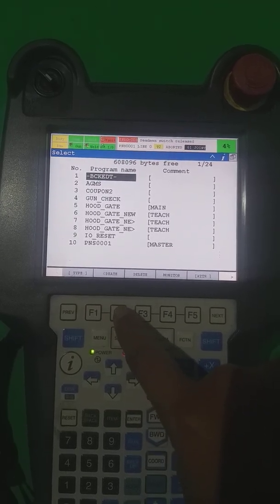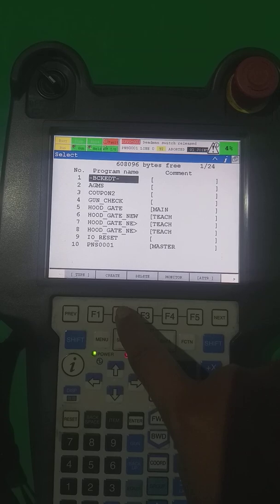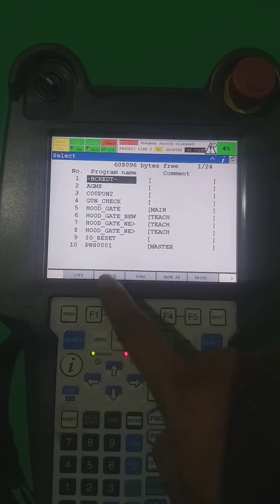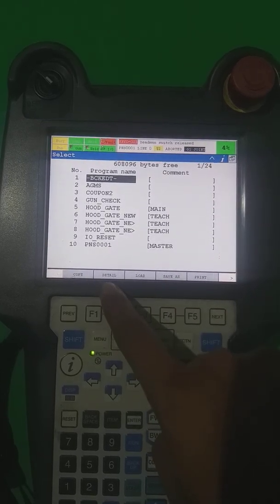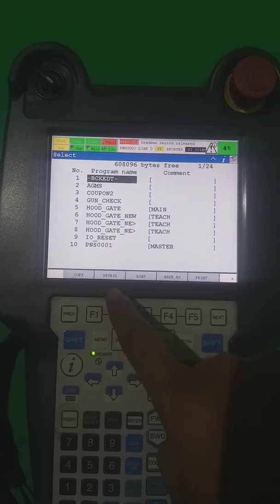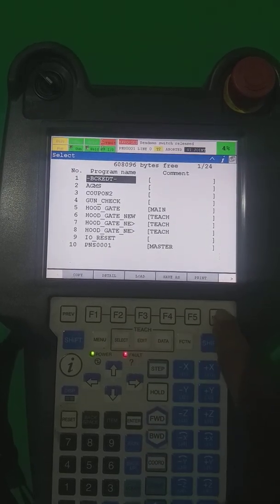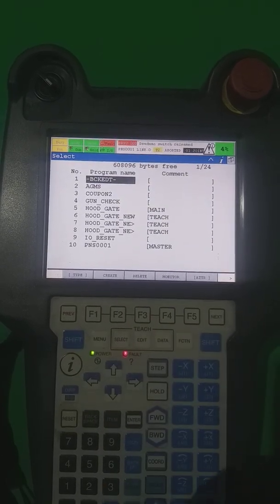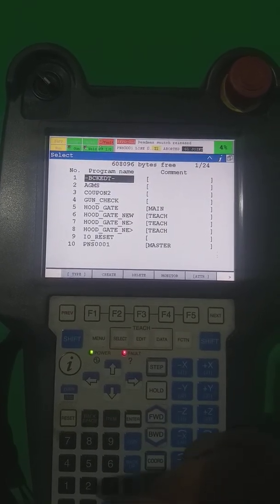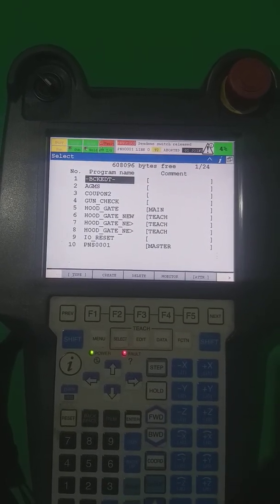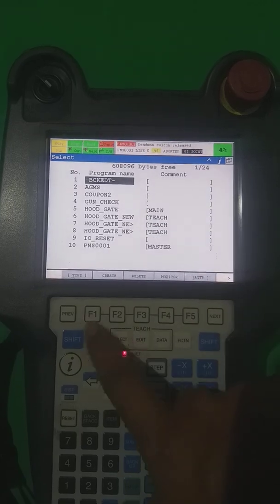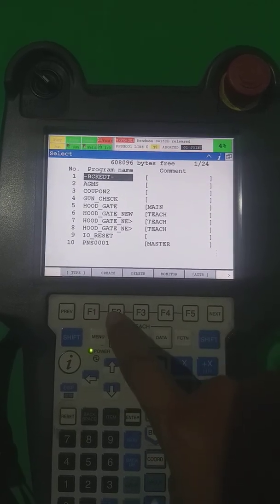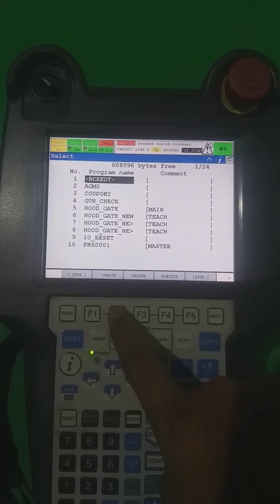If I press here, another second option is Create. Sometimes if it doesn't come there, it's maybe showing Detail, so that time you have to press the TV key or the next key. So I press next and there is one option: F2 Create.